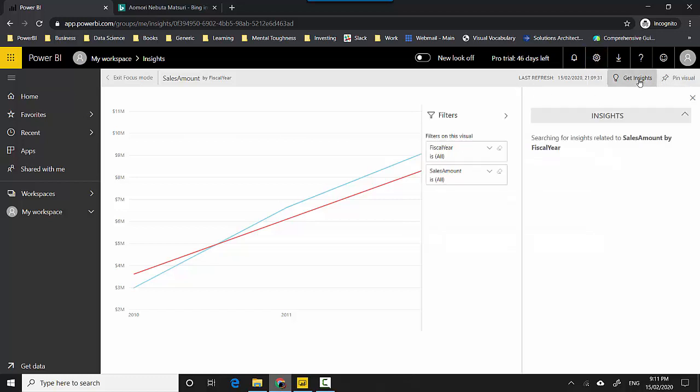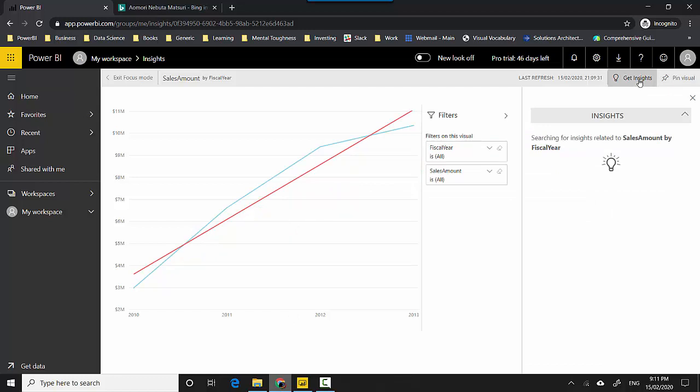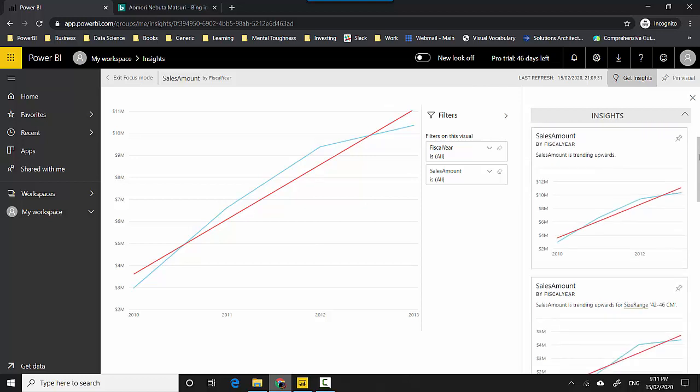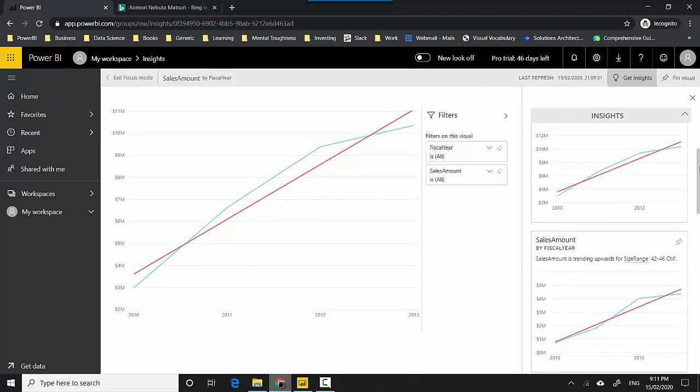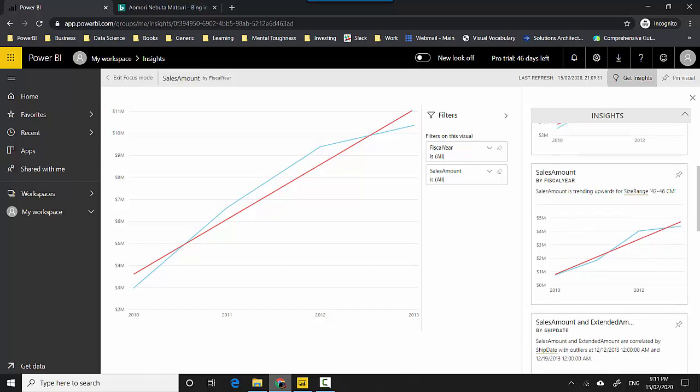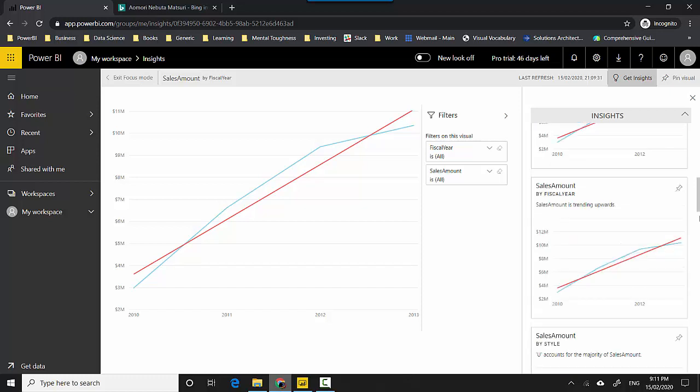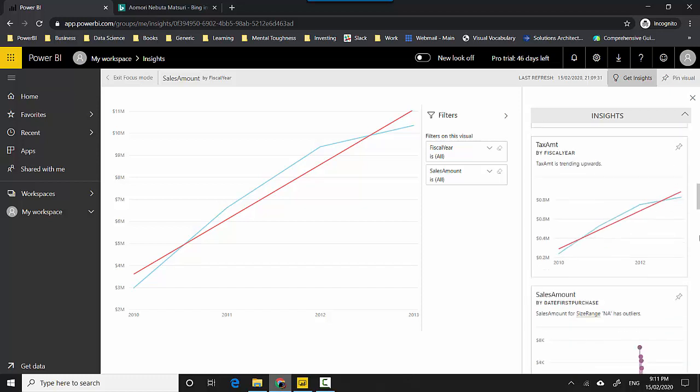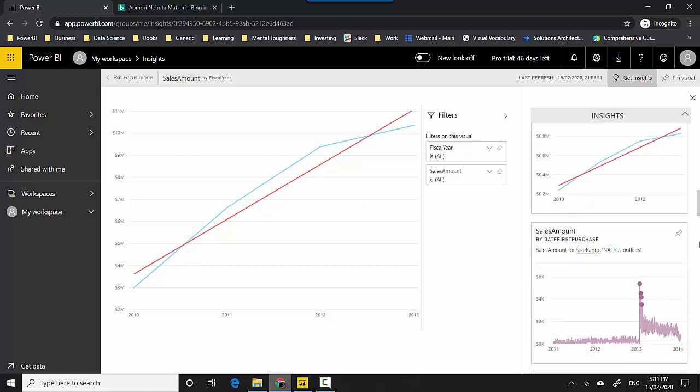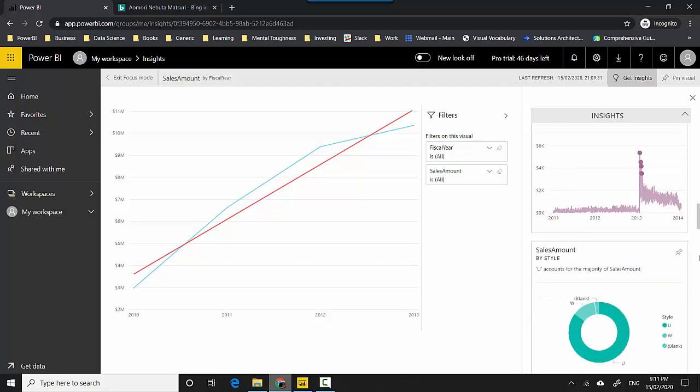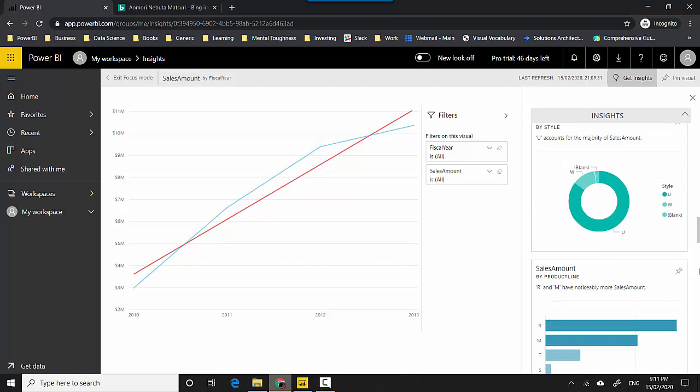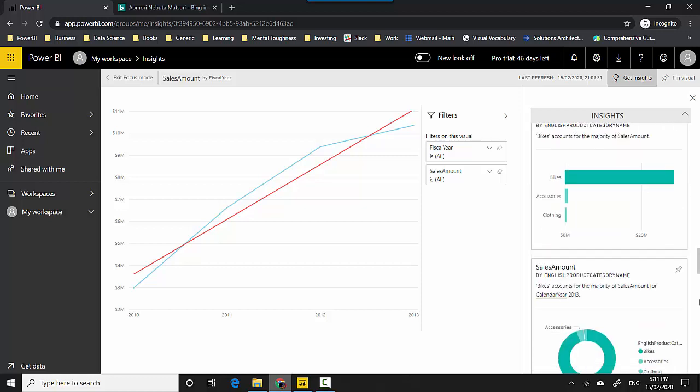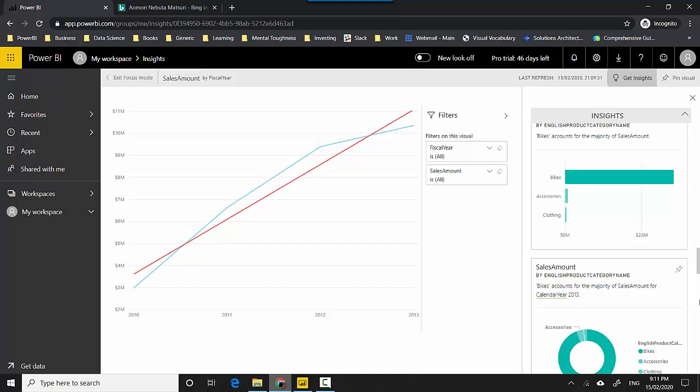You can see it's telling me the sales amount is trending upwards by size range. Tax amount is trending upwards which makes sense. And then it's saying that bikes account for majority of the sales amount and so on and so forth.